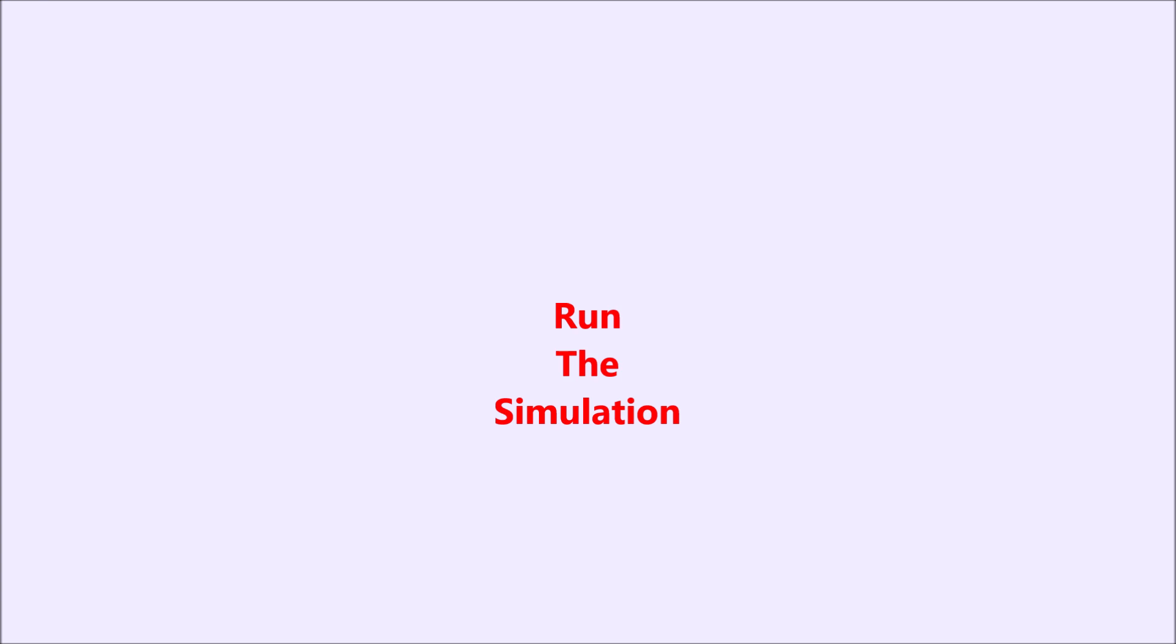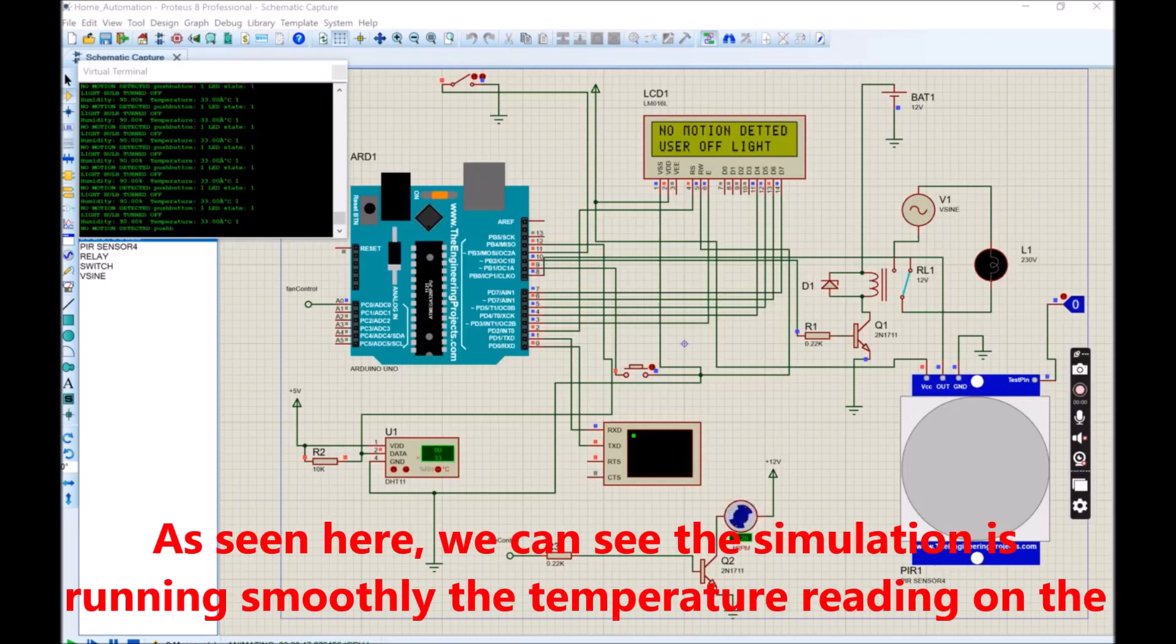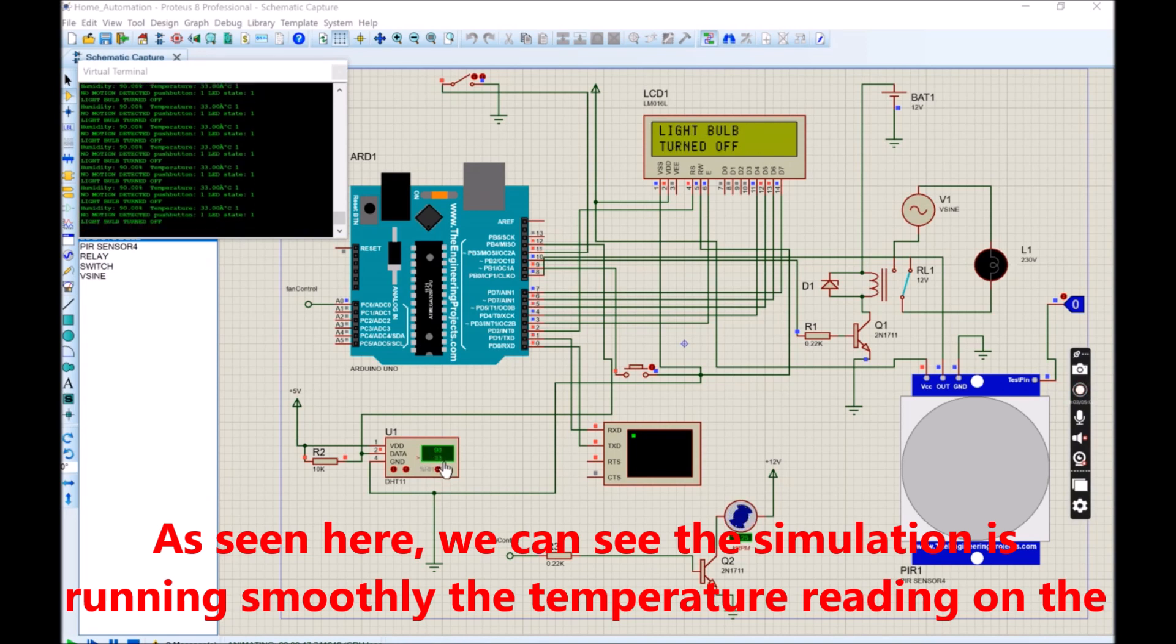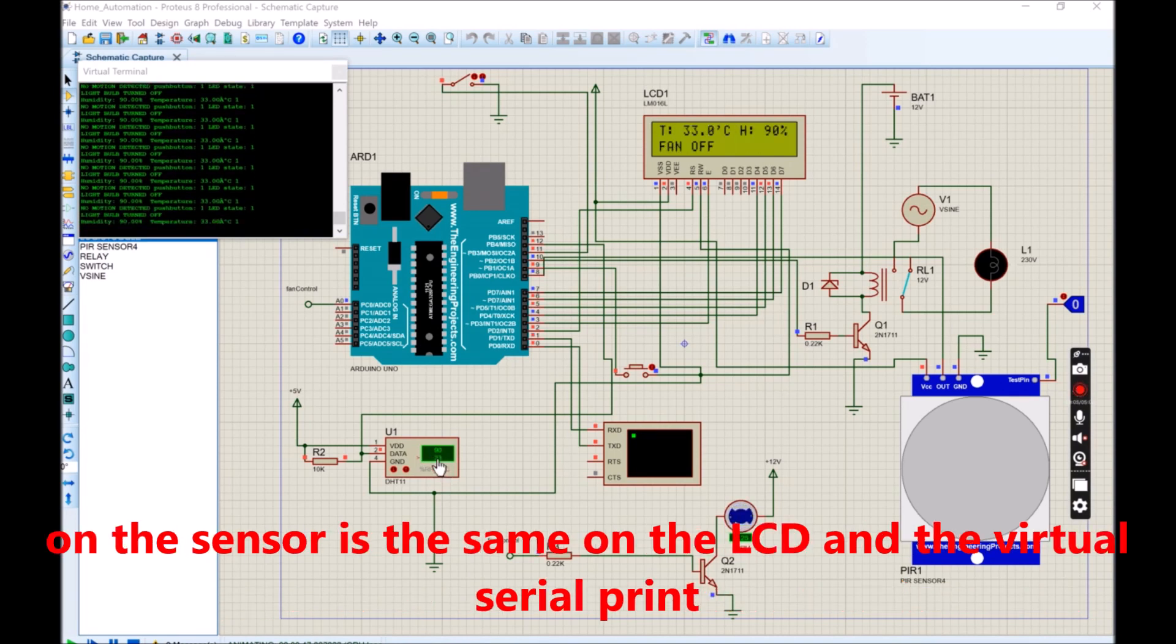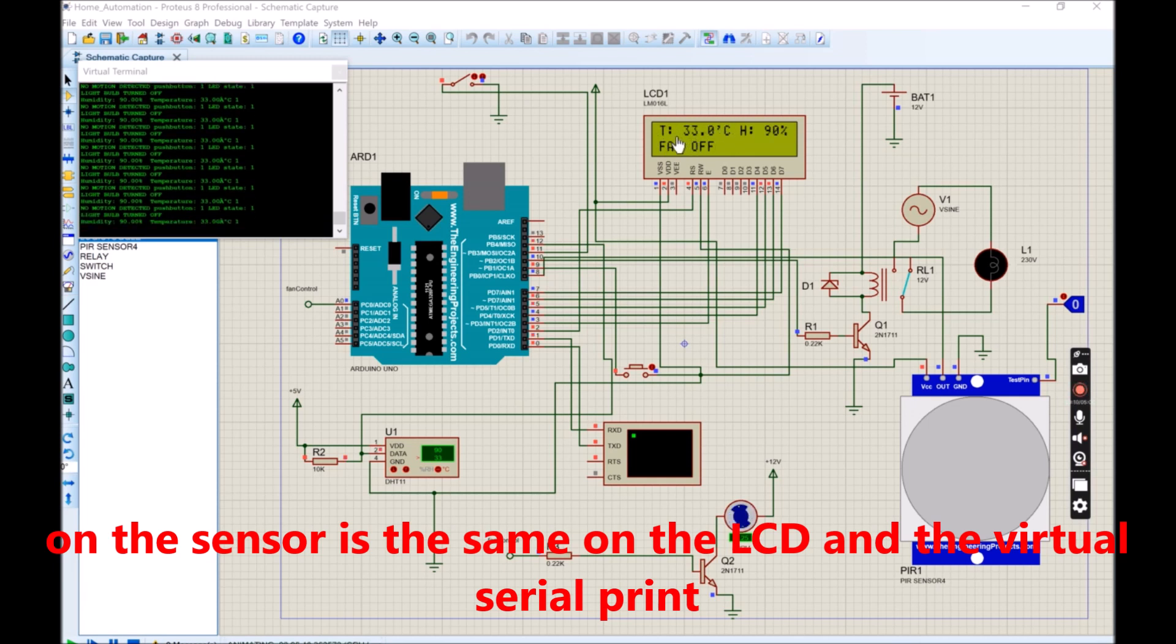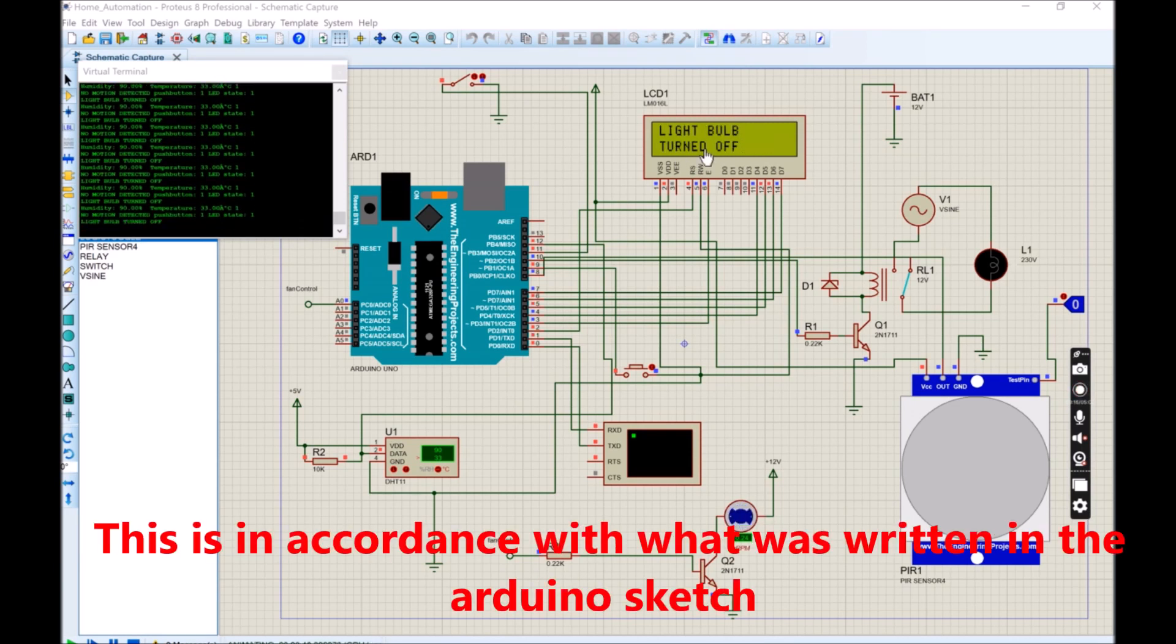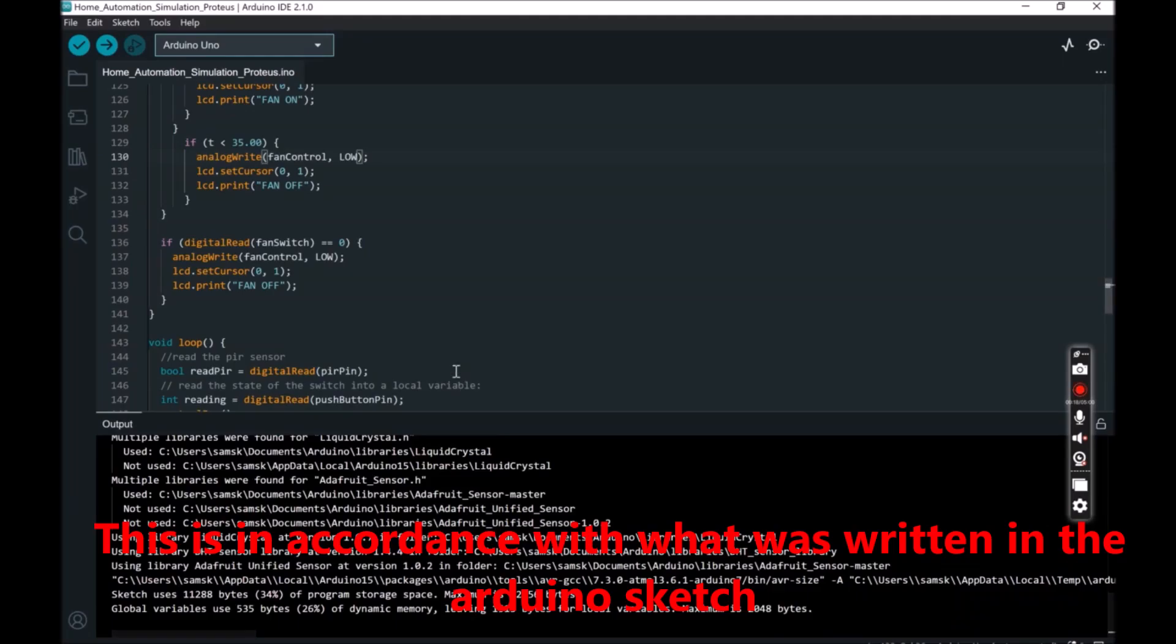After this is done, you can then proceed to running the simulation on the Proteus design and circuit simulator. When the simulation begins, the program code makes the simulation perform as programmed. We can see the simulation is running smoothly. The temperature reading on the sensor is the same on the LCD and the virtual serial print.